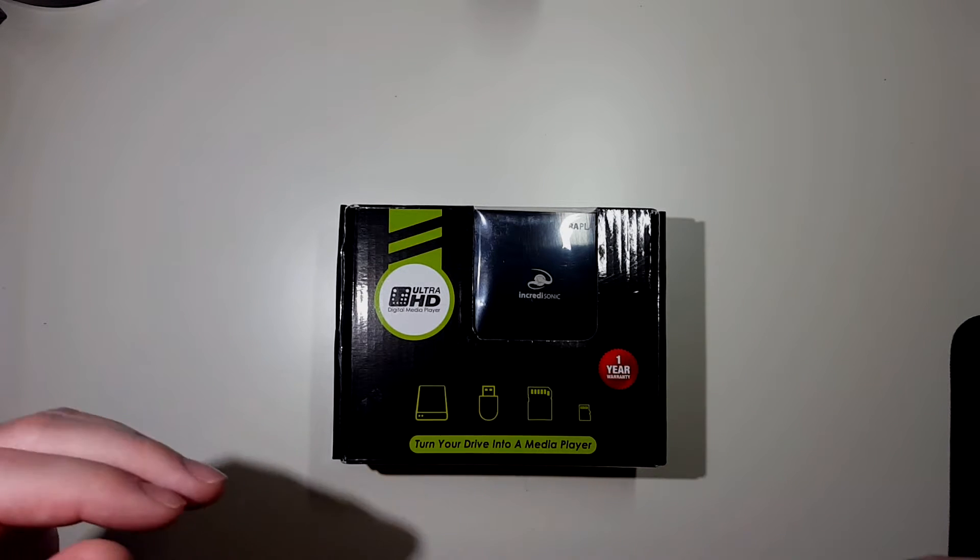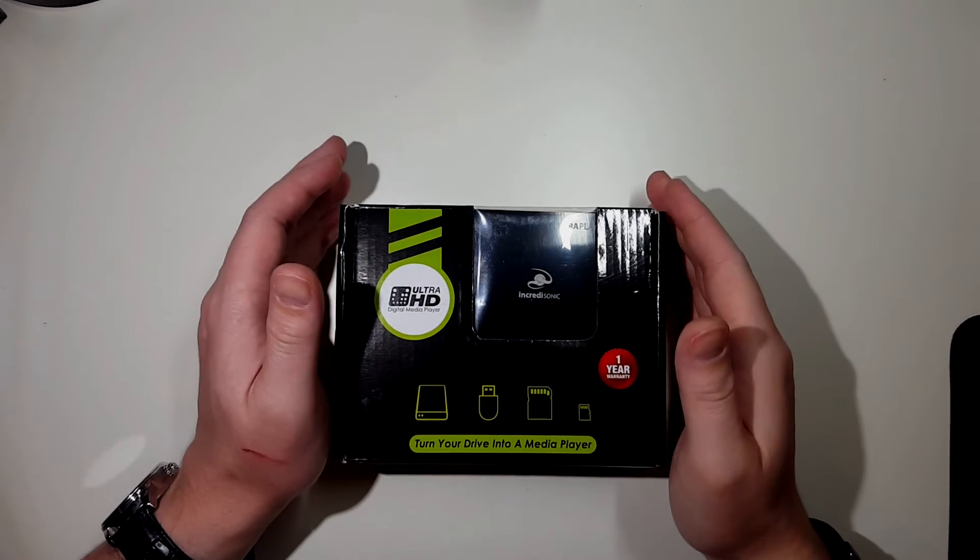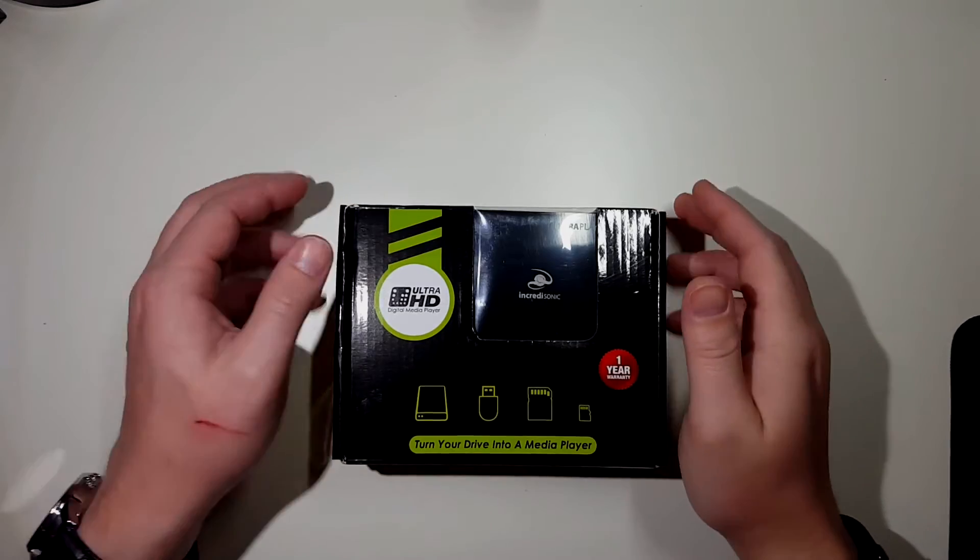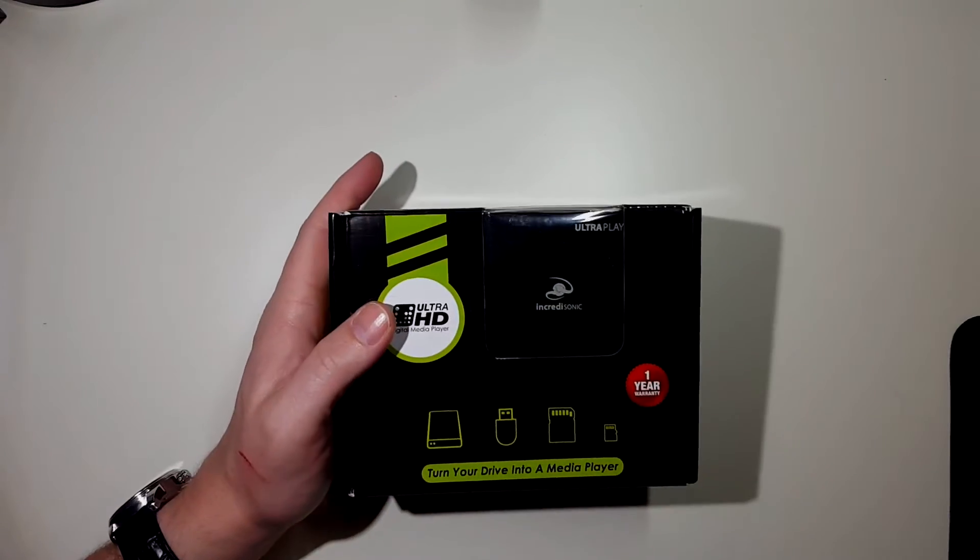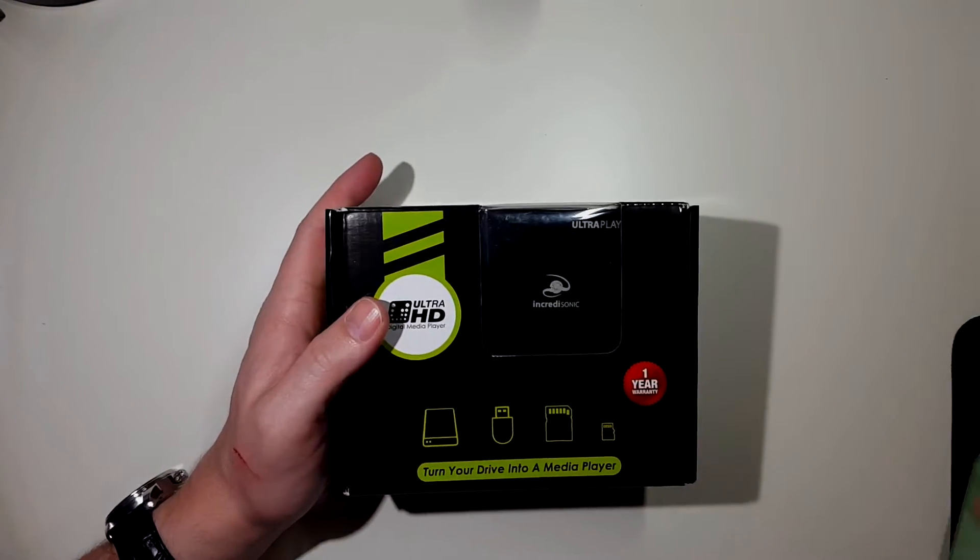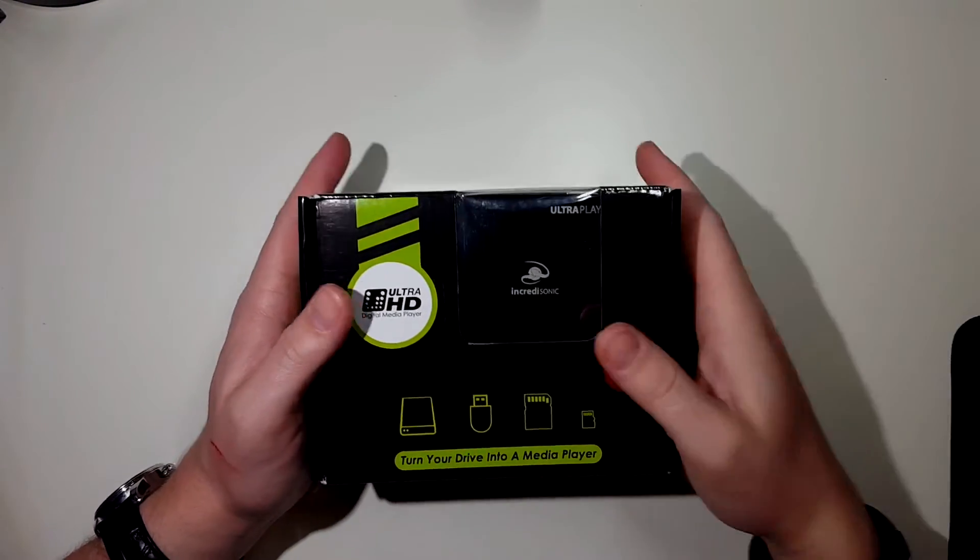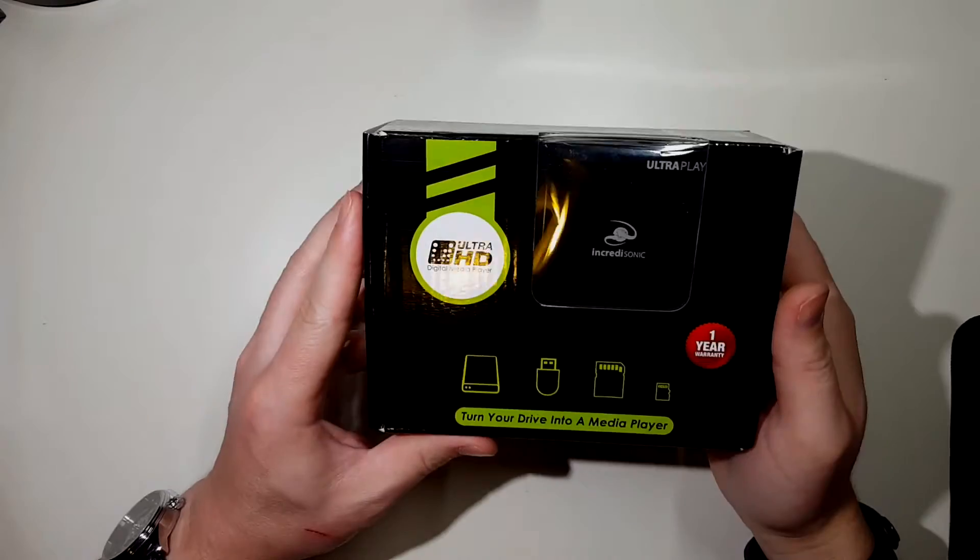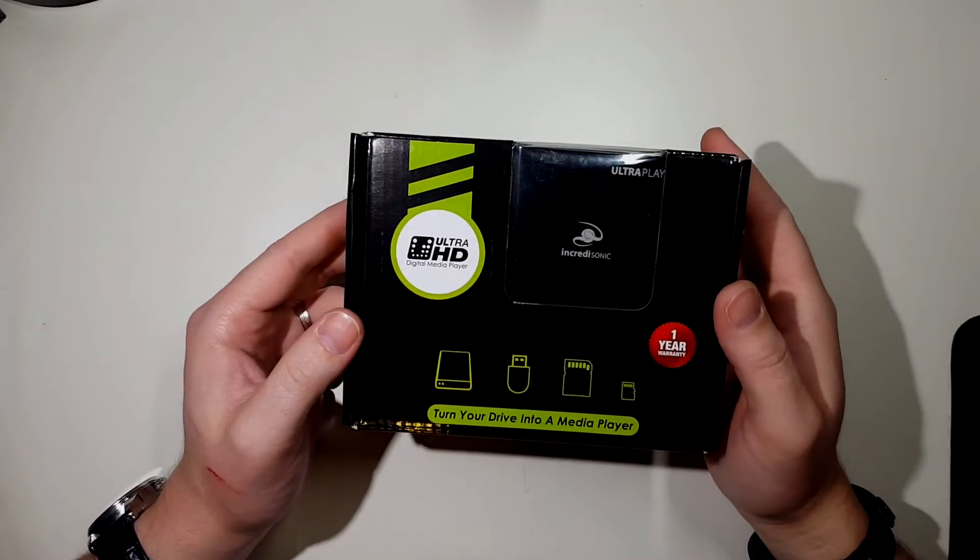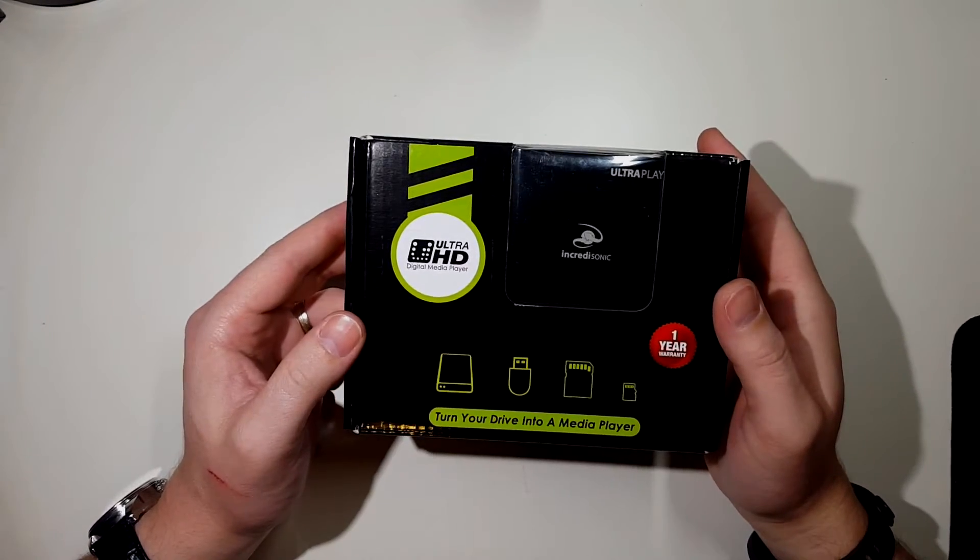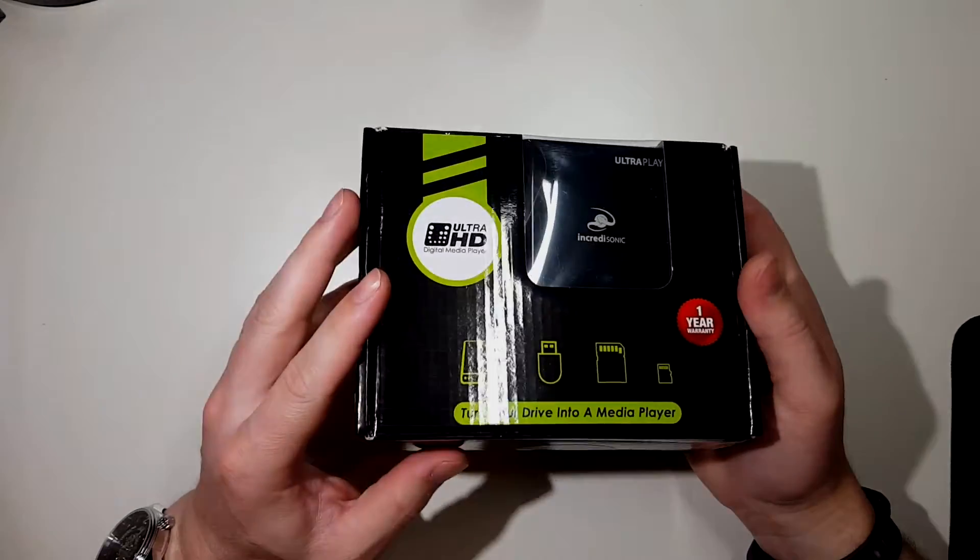This is the unboxing of the Incredisonic Ultra Play. It is a media streaming player that uses your external storage.